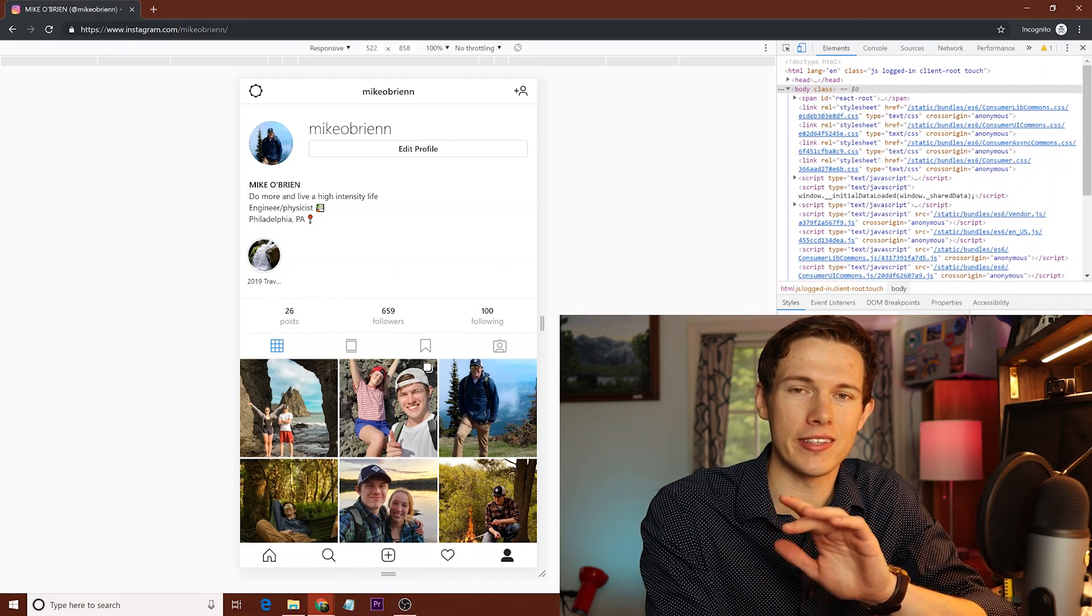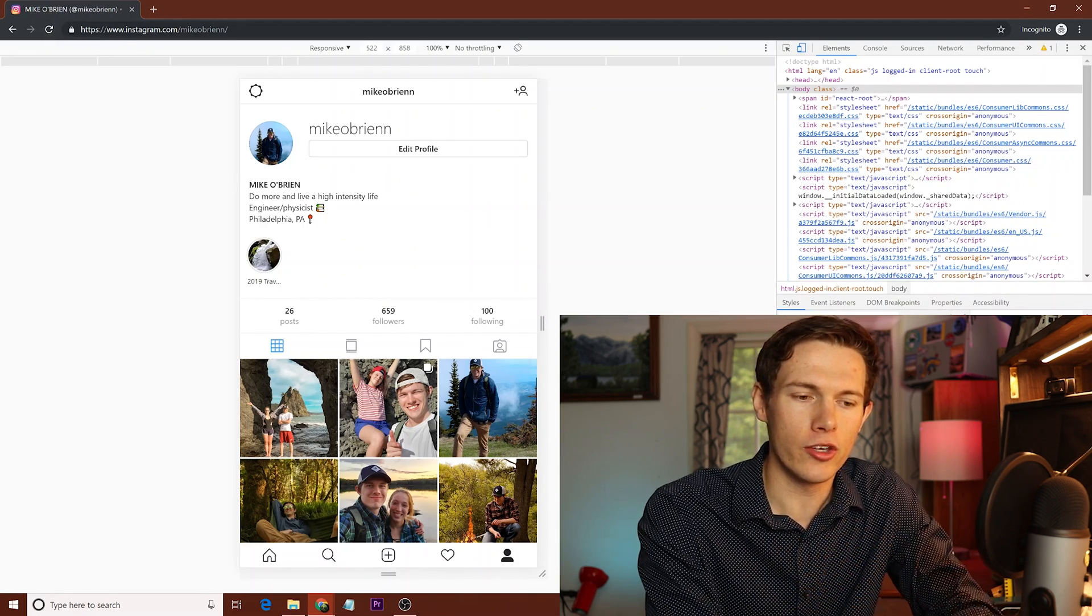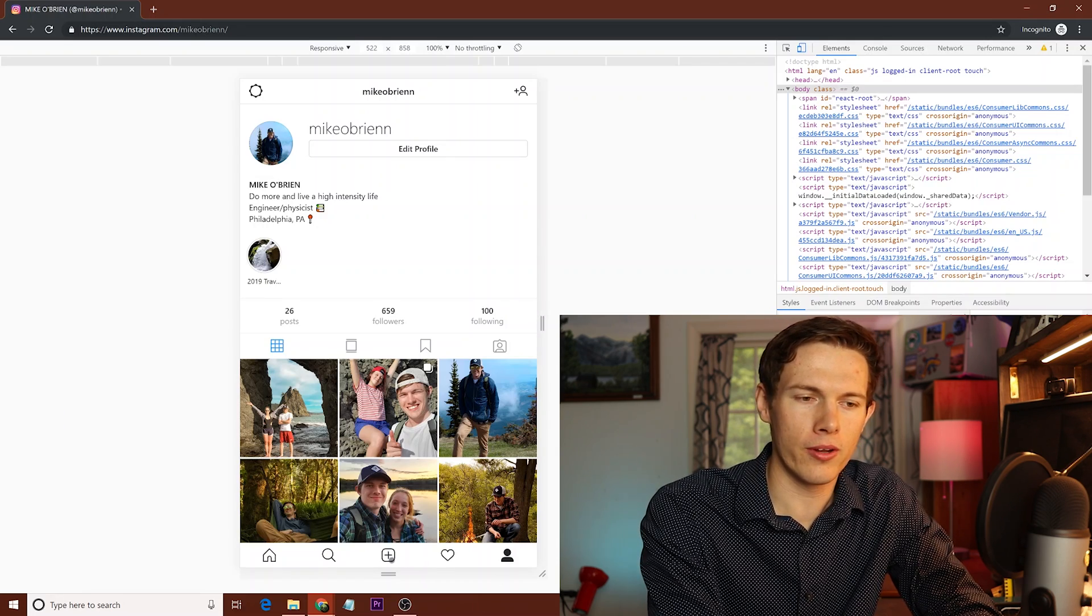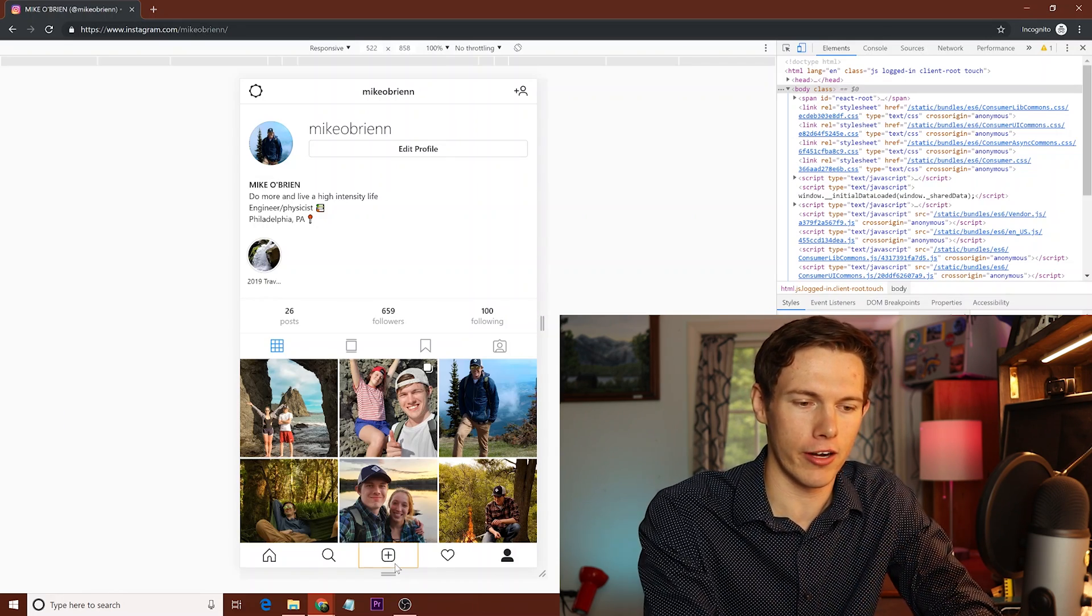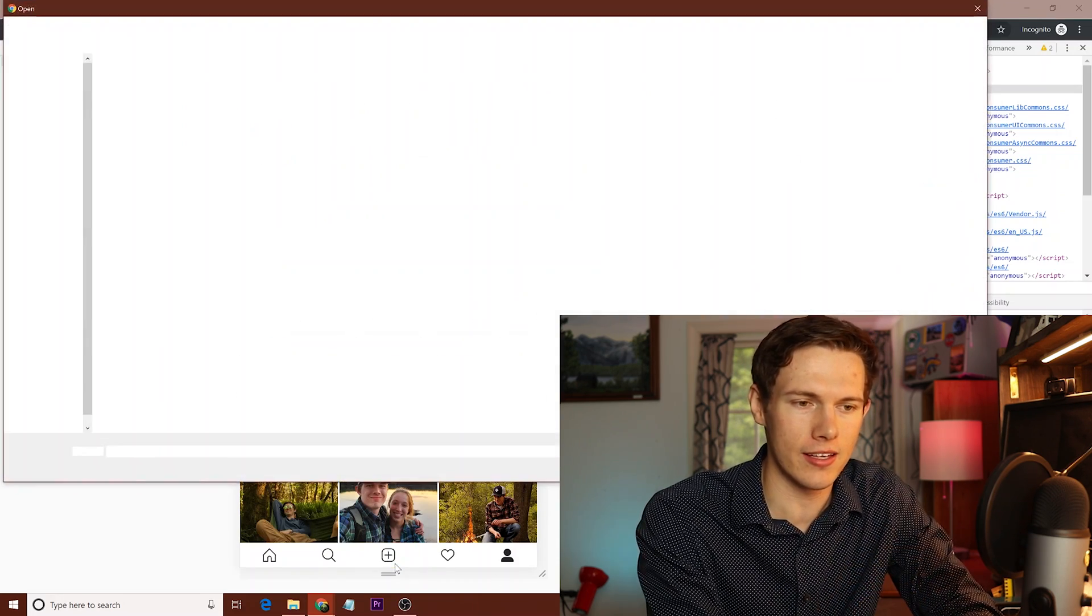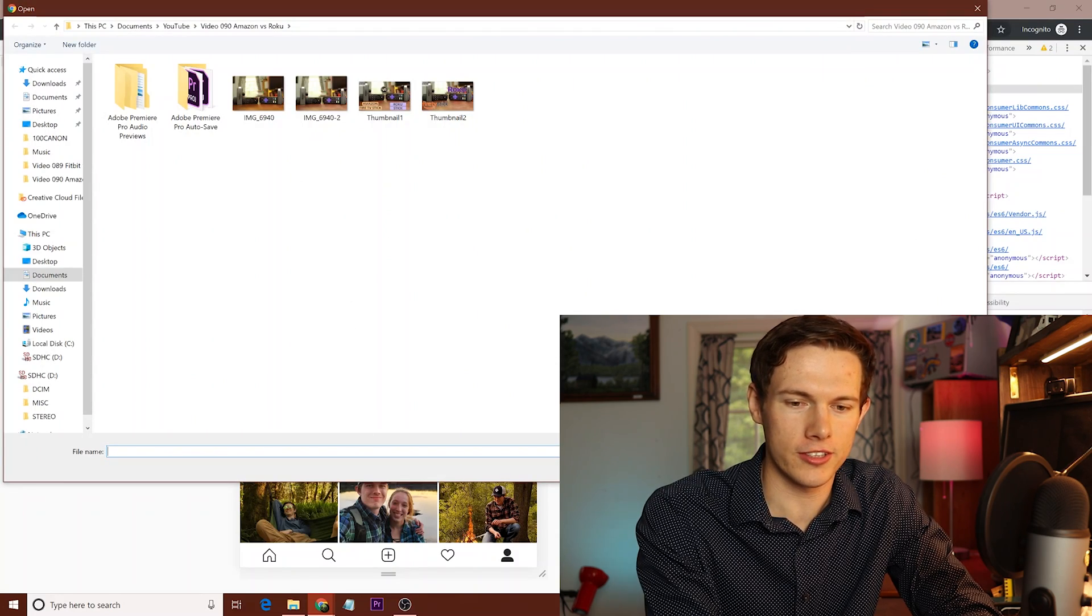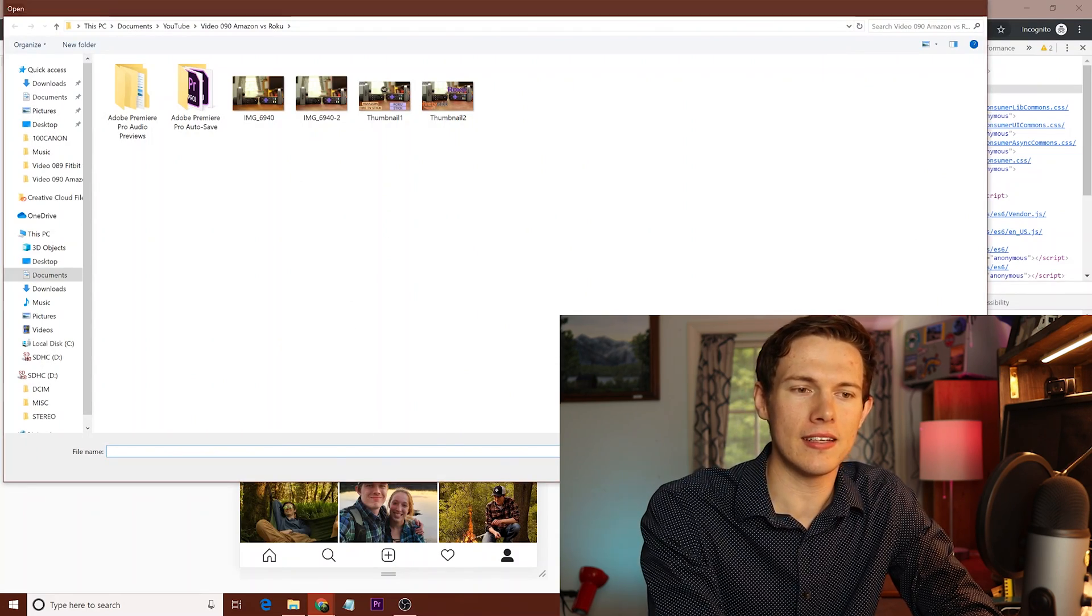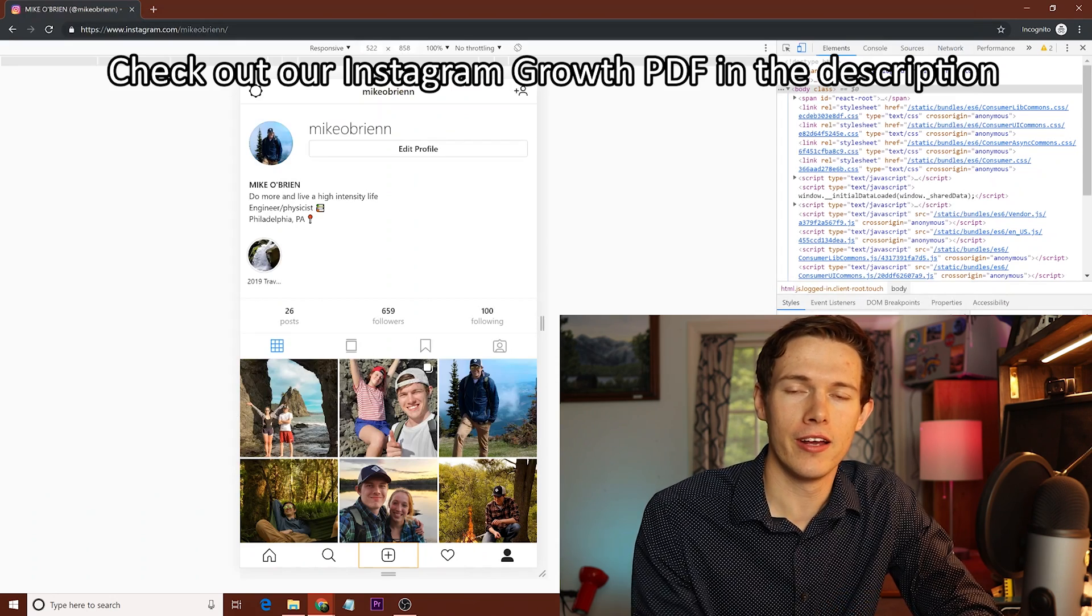And then this will bring you into the mobile mode. Now, once you have that, you'll see this is exactly like your phone. You can go down to the bottom, click upload. This is my personal account. I'm not trying to grow this one or anything, so I'm not actually going to post anything on there right now. But you get the idea of where you can upload a picture from there.